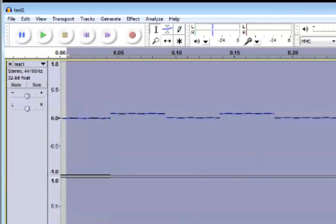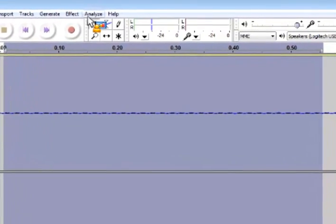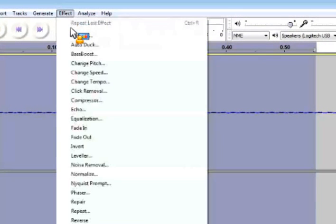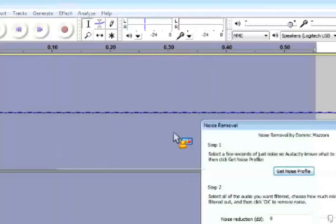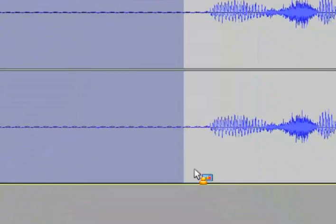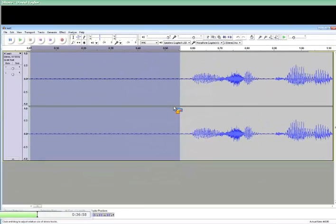Watch what happens when I do the remove sound thing. So I've selected that portion. You go to effect, noise removal, get noise profile. I've gotten the noise profile.